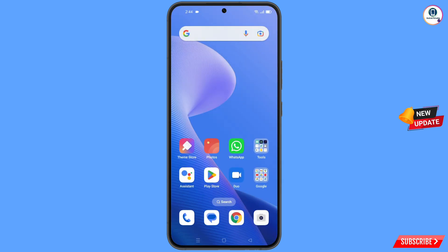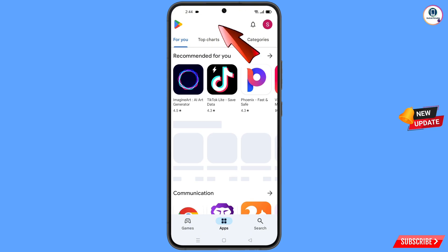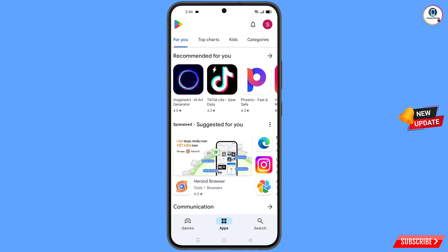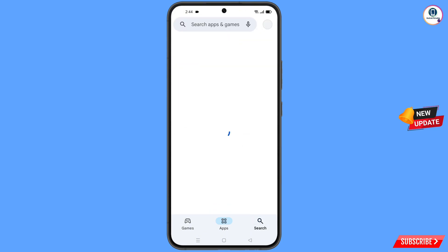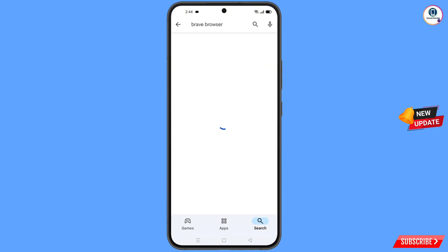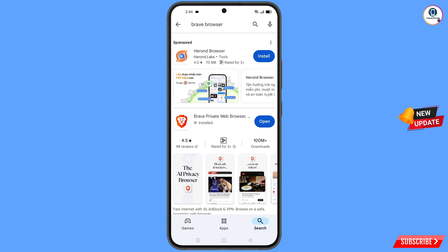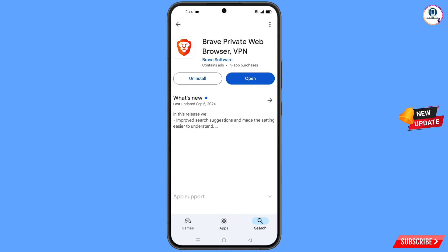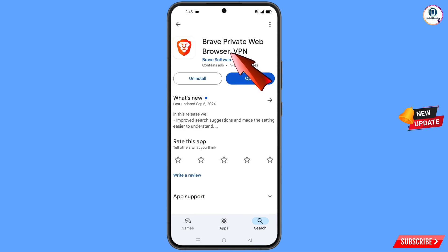Now open the Play Store. Search for the Brave browser, then download and install it. After installation, minimize this.